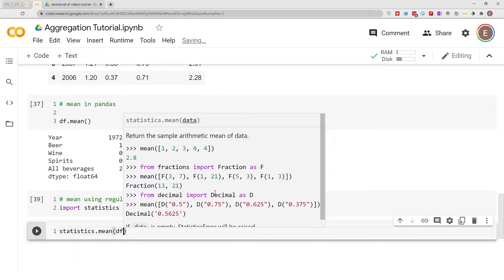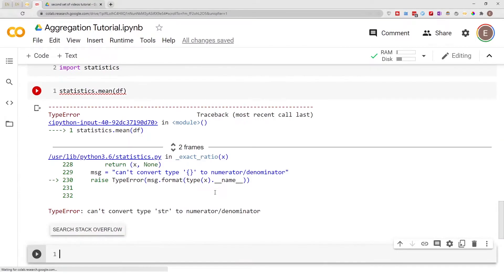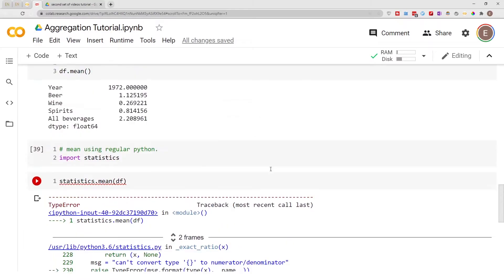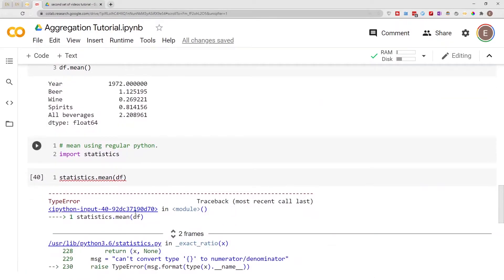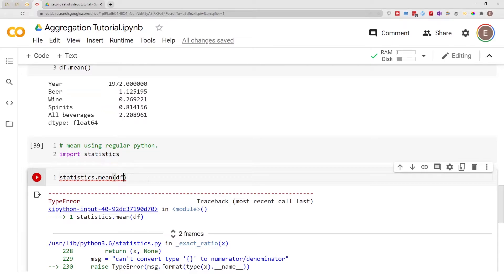And then let me show you something. If you go ahead and pass in our data frame, let's see what happens if we pass in our data frame. It's going to throw an error. So if you're using the Python statistics module it cannot do mean calculation on an entire data frame by default. You have to go an extra step.